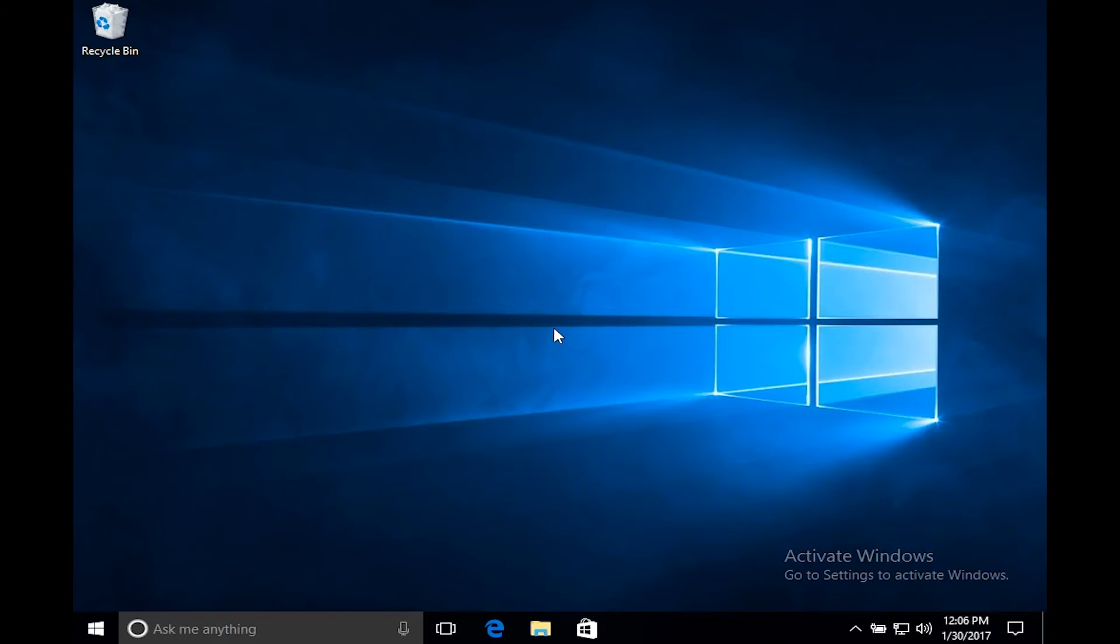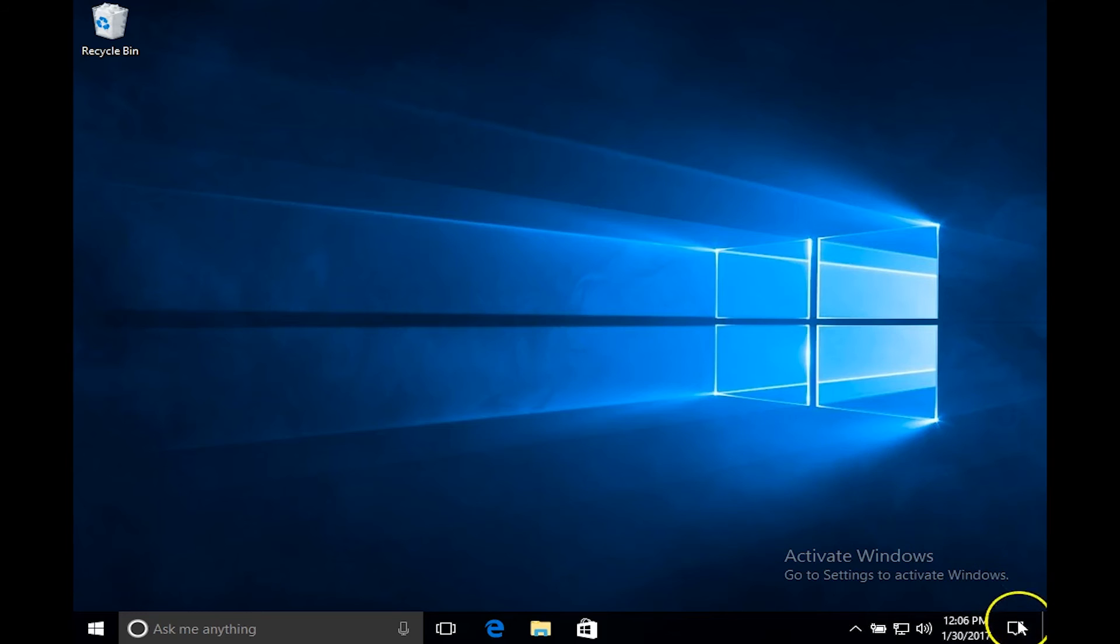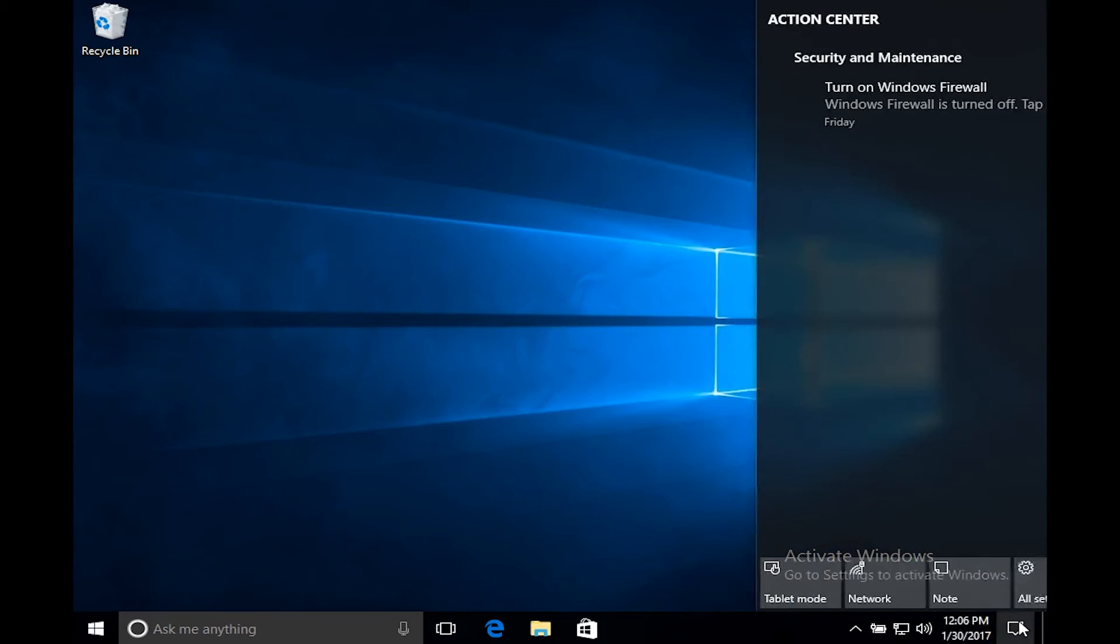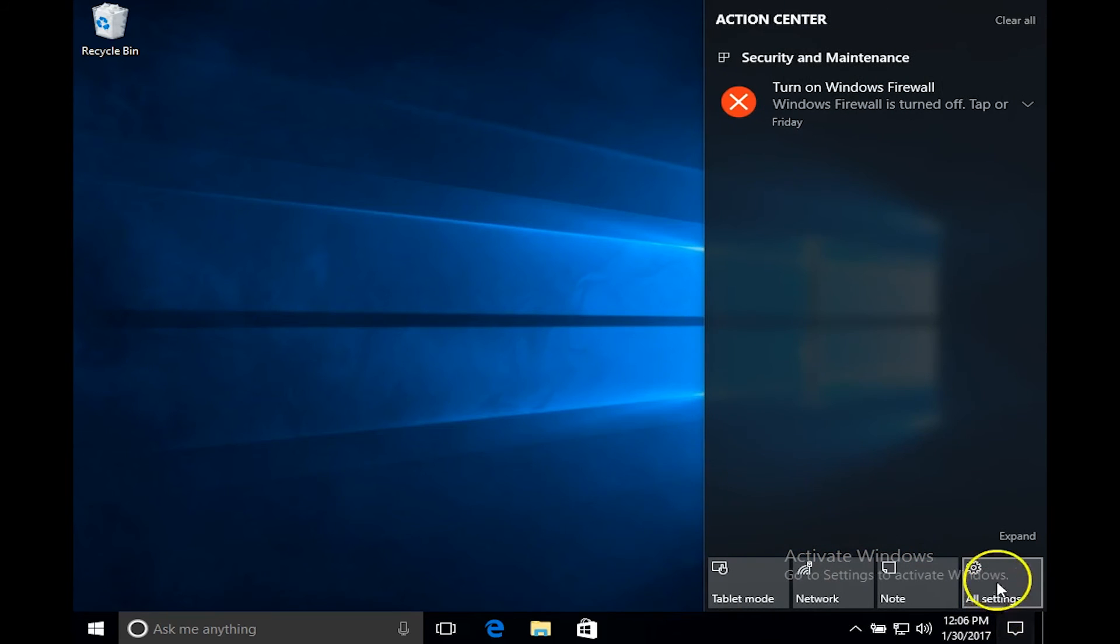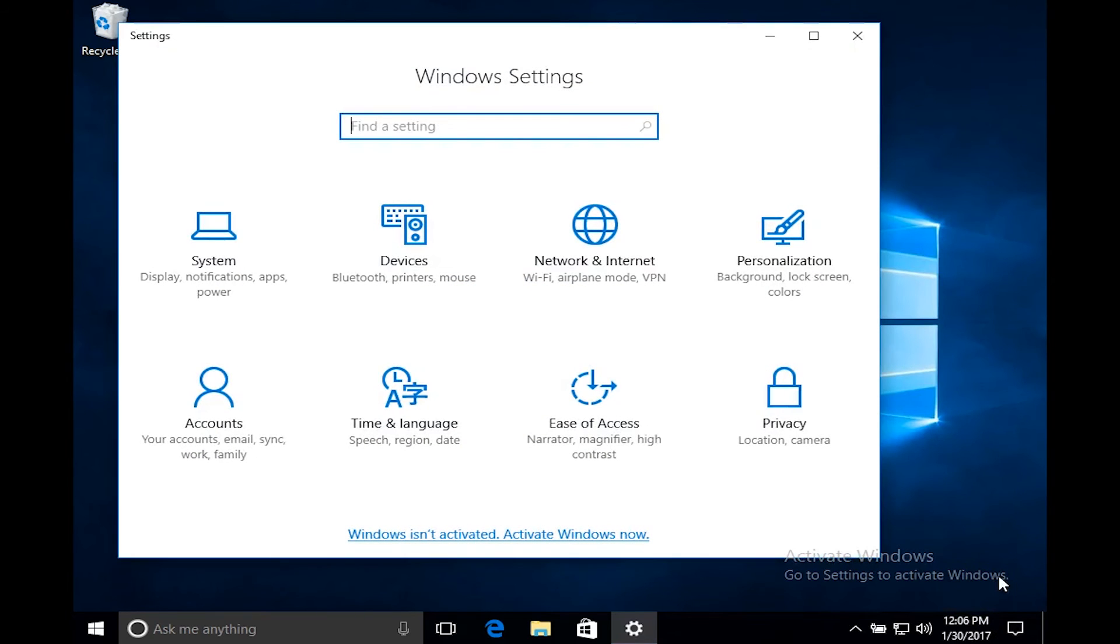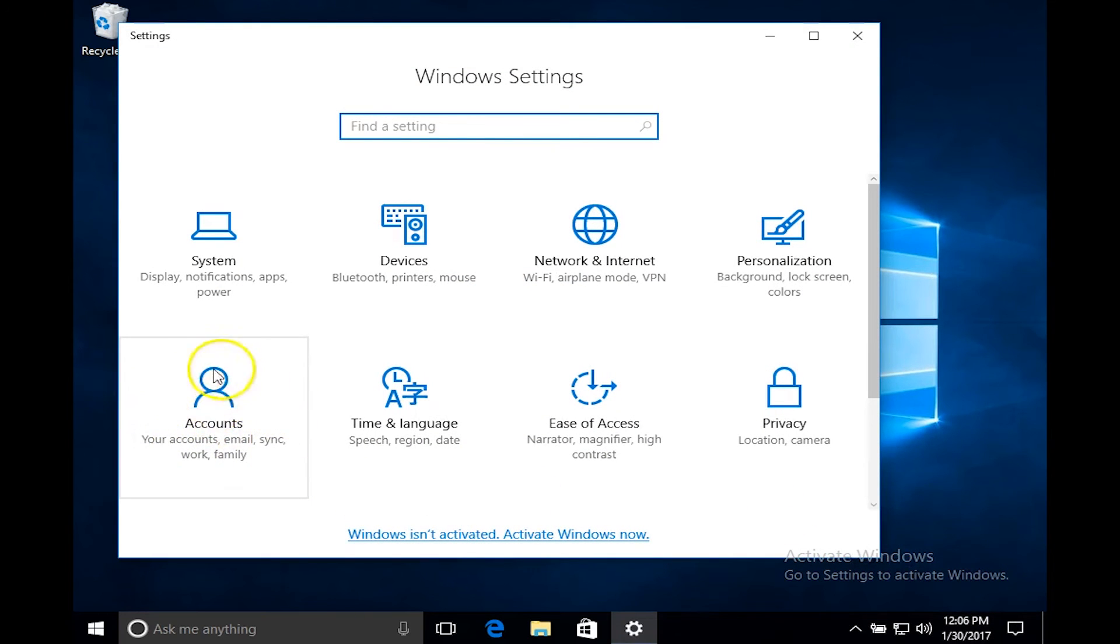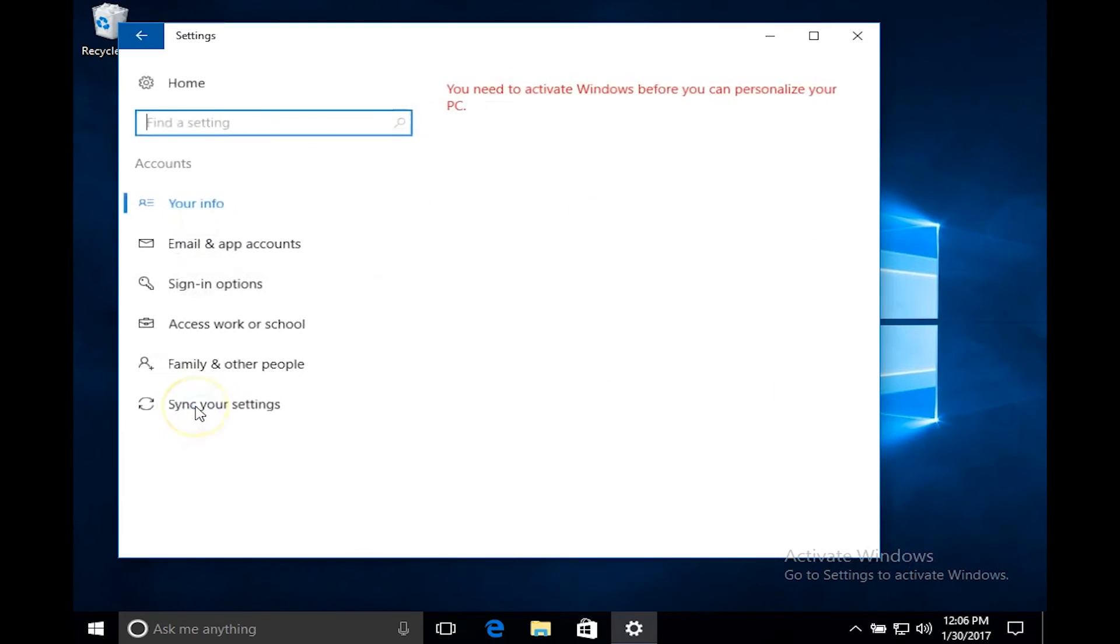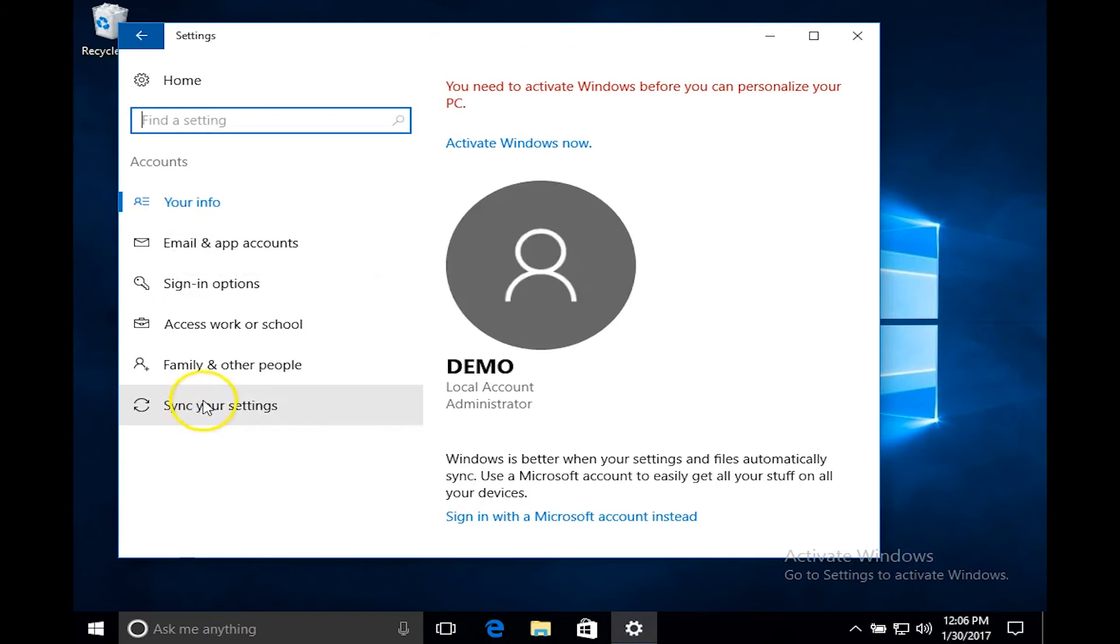So here we are in a Windows desktop device. So the first thing we have to do is click on notifications button at the bottom right and then click on all settings. Click on accounts at the bottom left and then select and click access work or school.